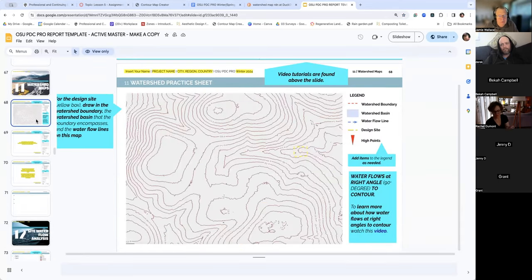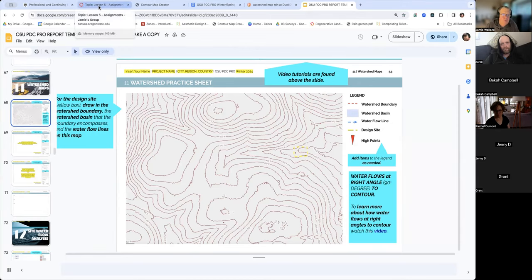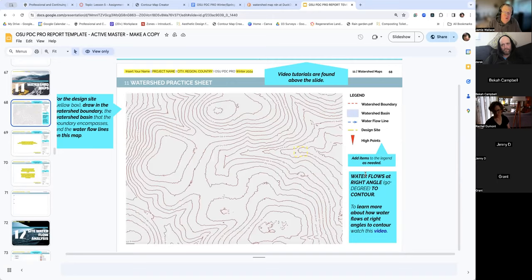We won't be working with the template file today, but the key takeaway is specified right here: water is going to flow at a right angle to a contour.